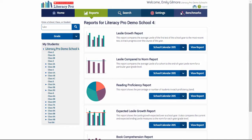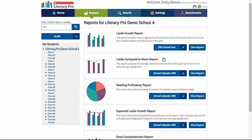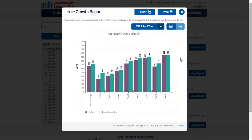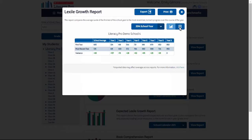If you have historical Literacy Pro data, you may view this by accessing it through the drop-down menu. Choose the school year and view report. In this report, you can actually see the growth that has occurred at each year level for a full school year. Once again, you may view it as a table, or export, print, and close.